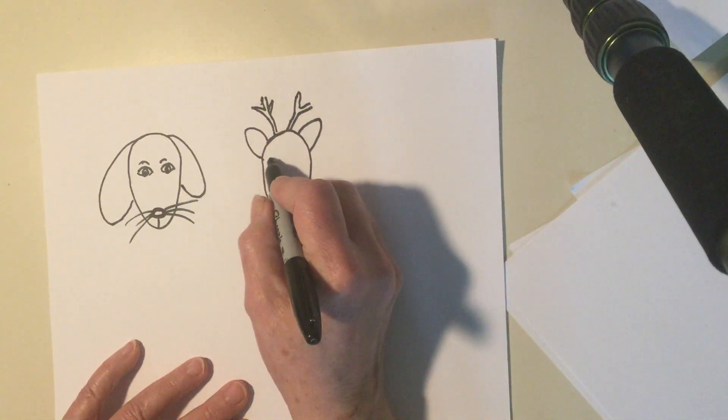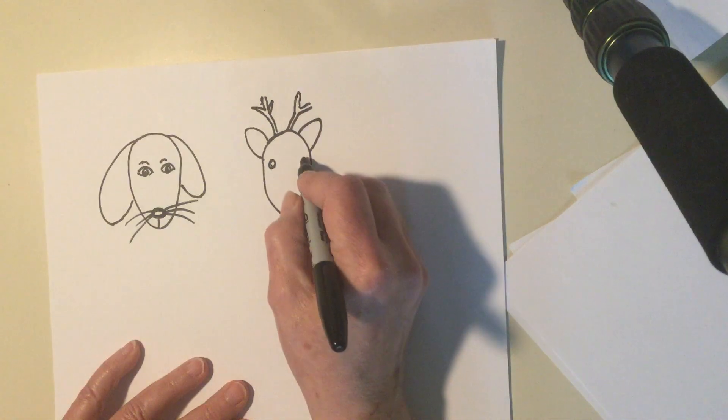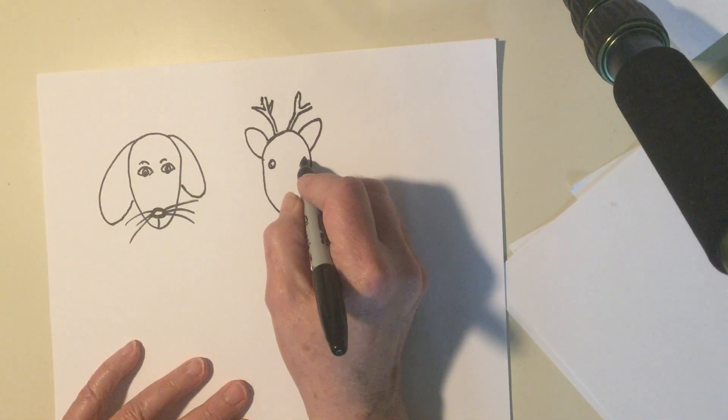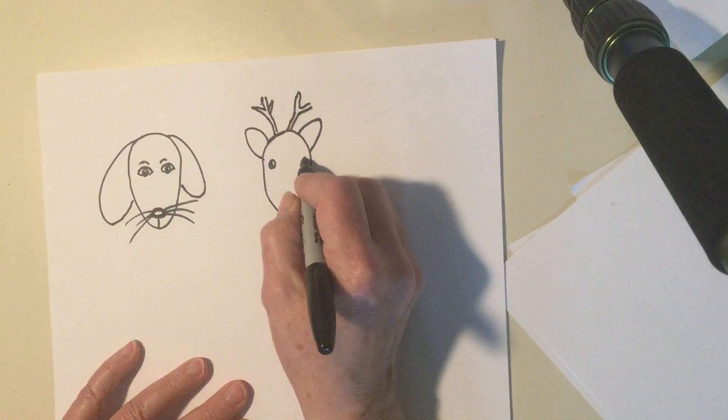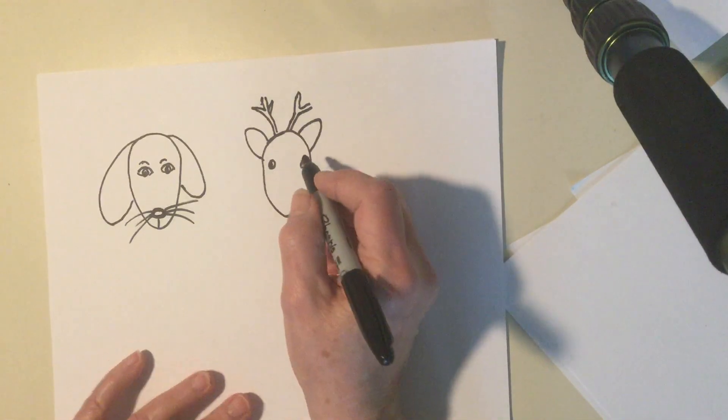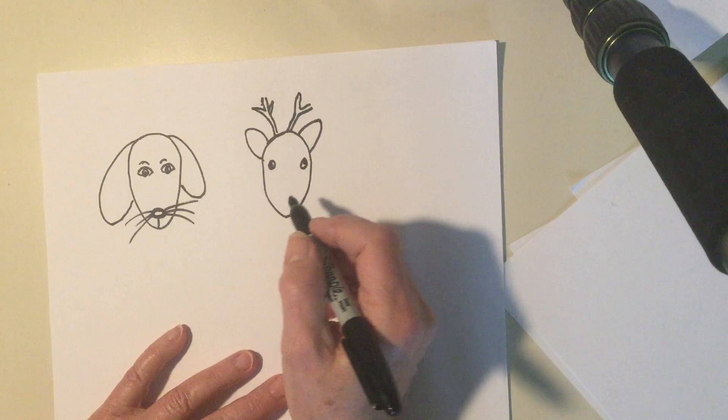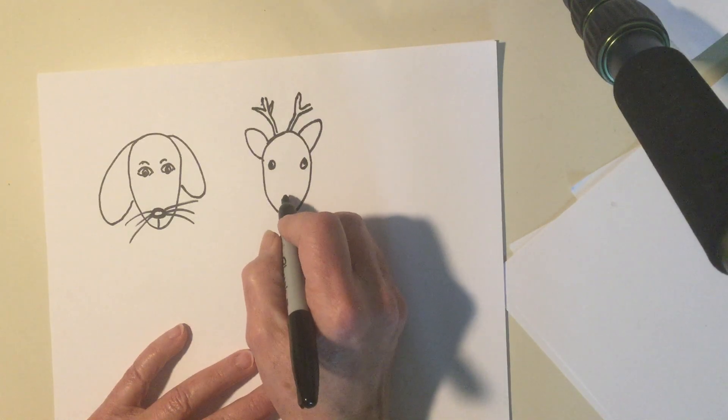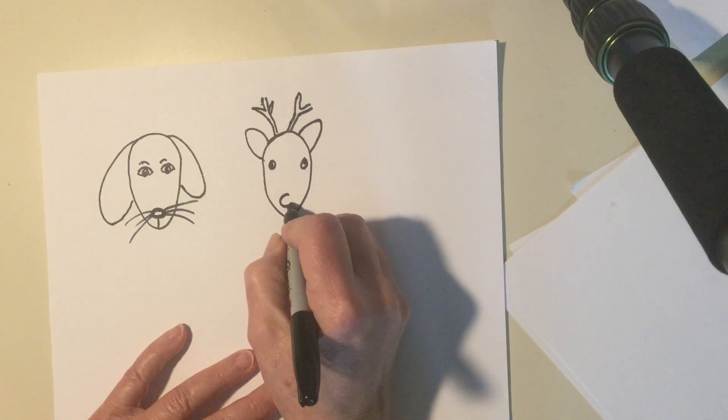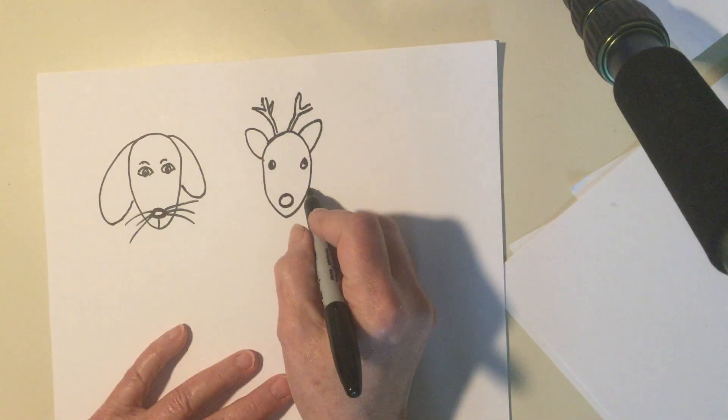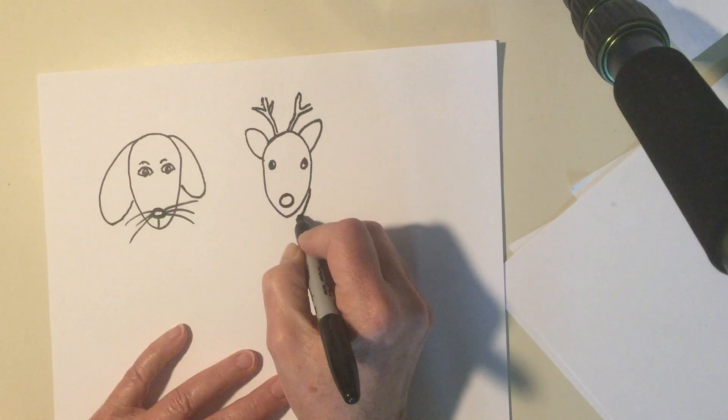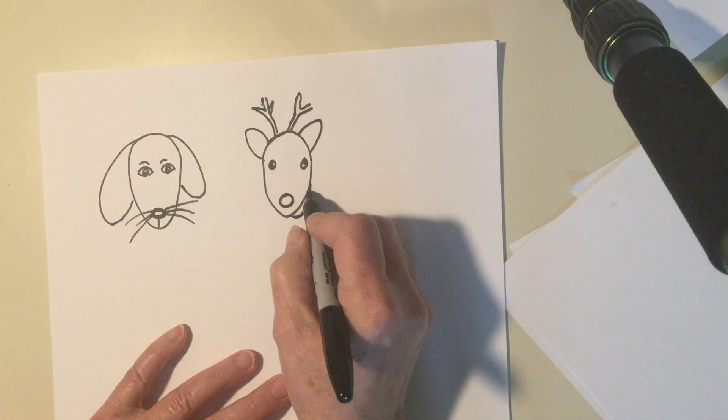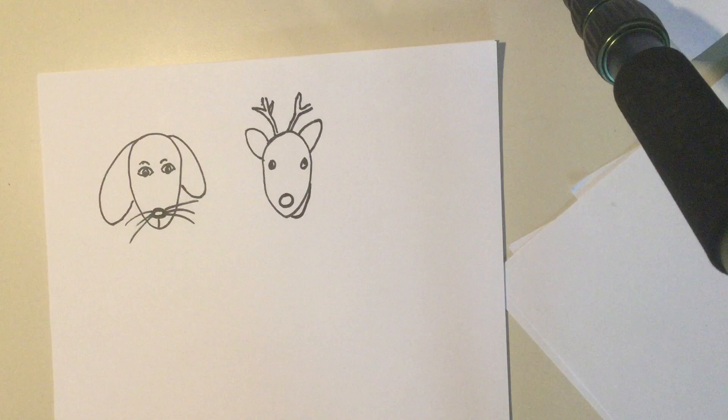And I'm gonna draw some eyes on my reindeer. And they're gonna be off to the side a little bit. Because reindeer are not predators. Usually animals that aren't predators have their eyes off to the side a little bit. I'm gonna draw a round nose for my reindeer. And I think my reindeer is gonna be eating some straw or some hay.